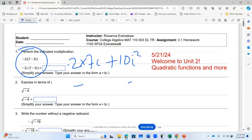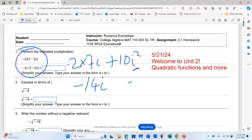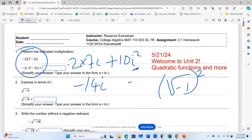So now I have negative 14 i. And i squared is negative one. If I have square root of negative one and I square it, this will cancel, giving me negative one. So I have negative 10 remaining here.